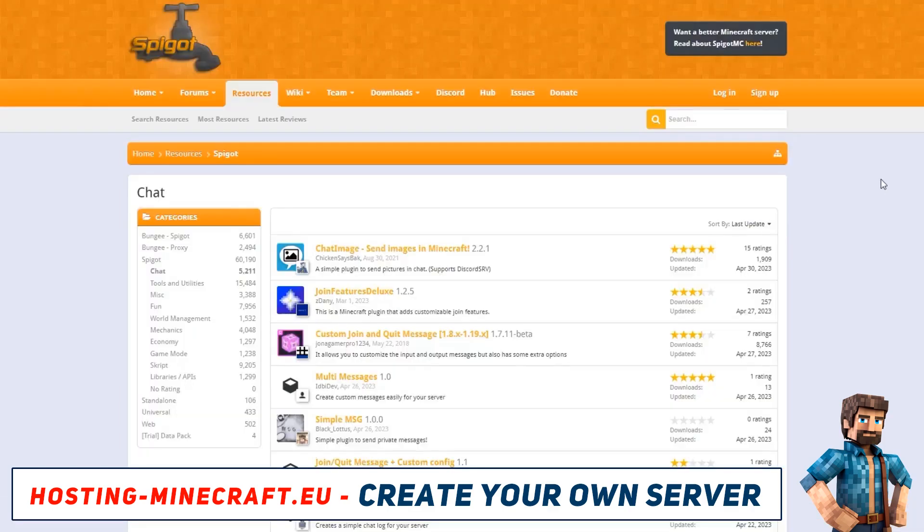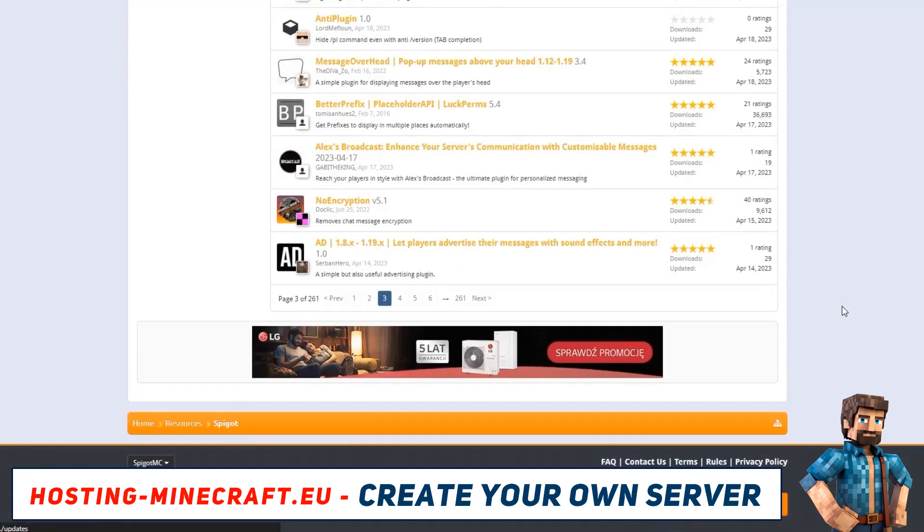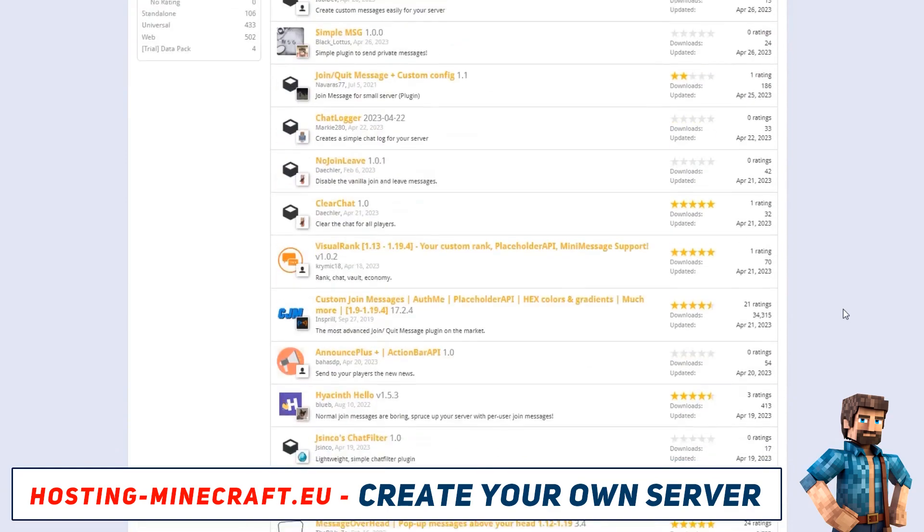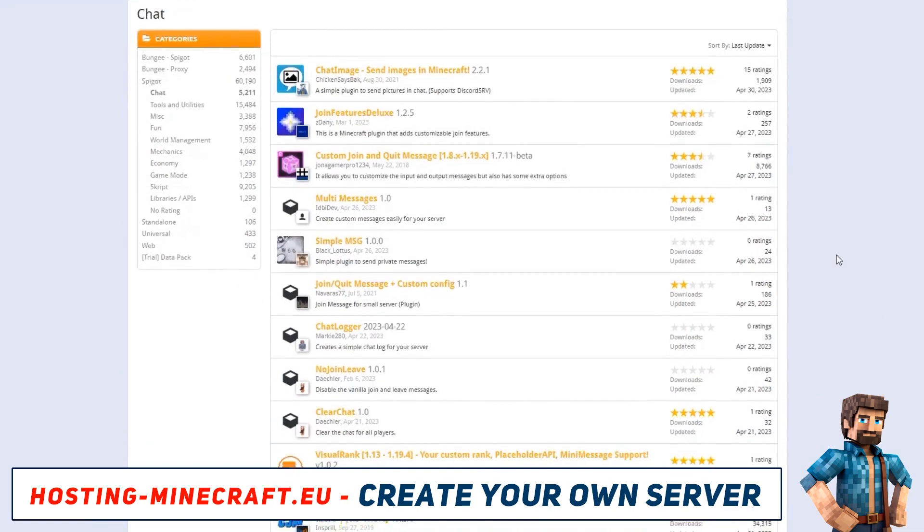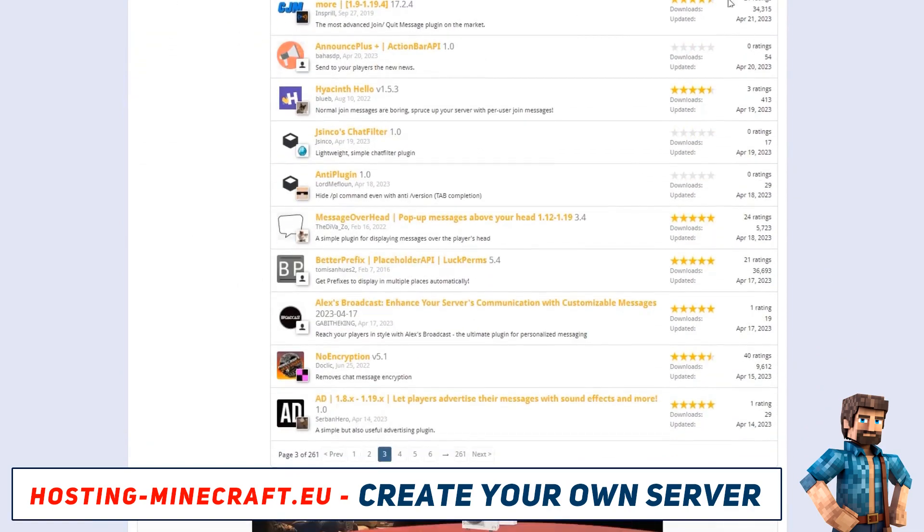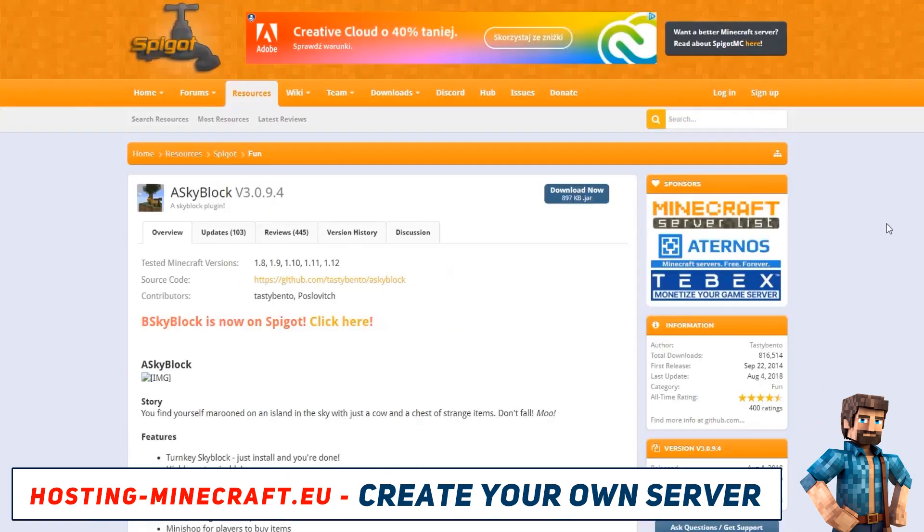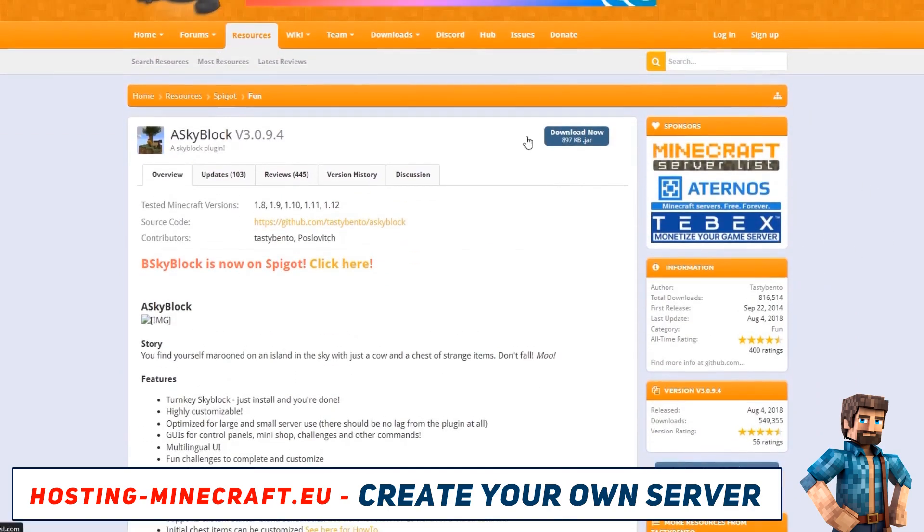Download the required plugin from the internet. Remember to only download files from trusted sources, like the Spigot website. Otherwise, the plugin files might contain viruses. Be cautious.